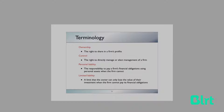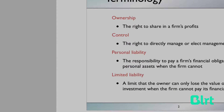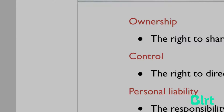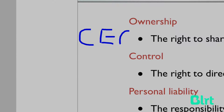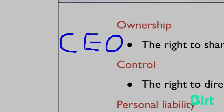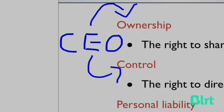Now, if we wanted an example of someone who controls the company, a good example would be the CEO. The CEO has a direct say in how the business conducts its operations on a day-to-day basis. And often, the CEO can have part ownership as well as control, so they can fit into both categories.